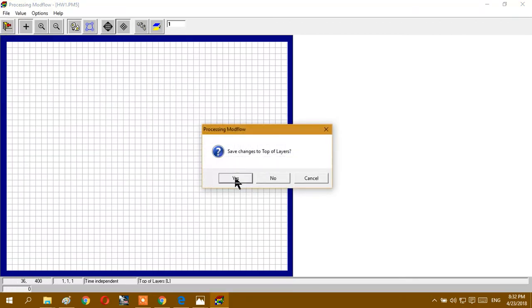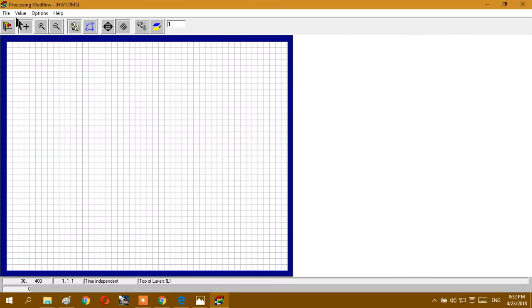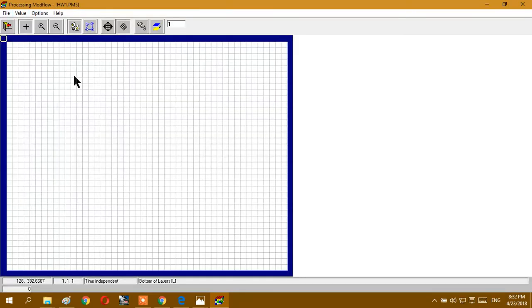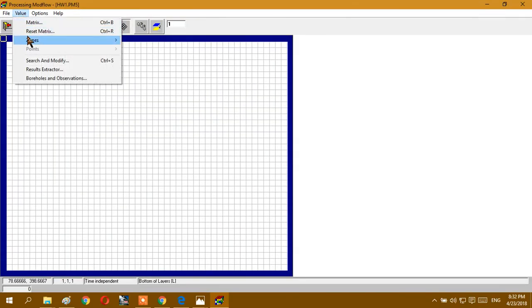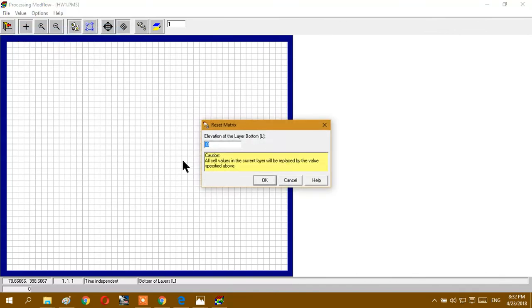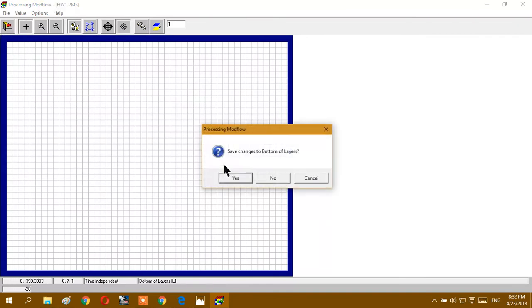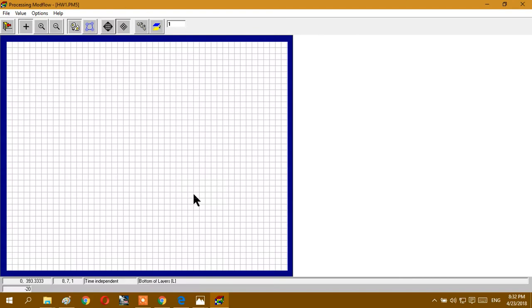Bottom of layers, I choose the bottom of layers minus 20. So it means also my model thickness is 20, and saved again.